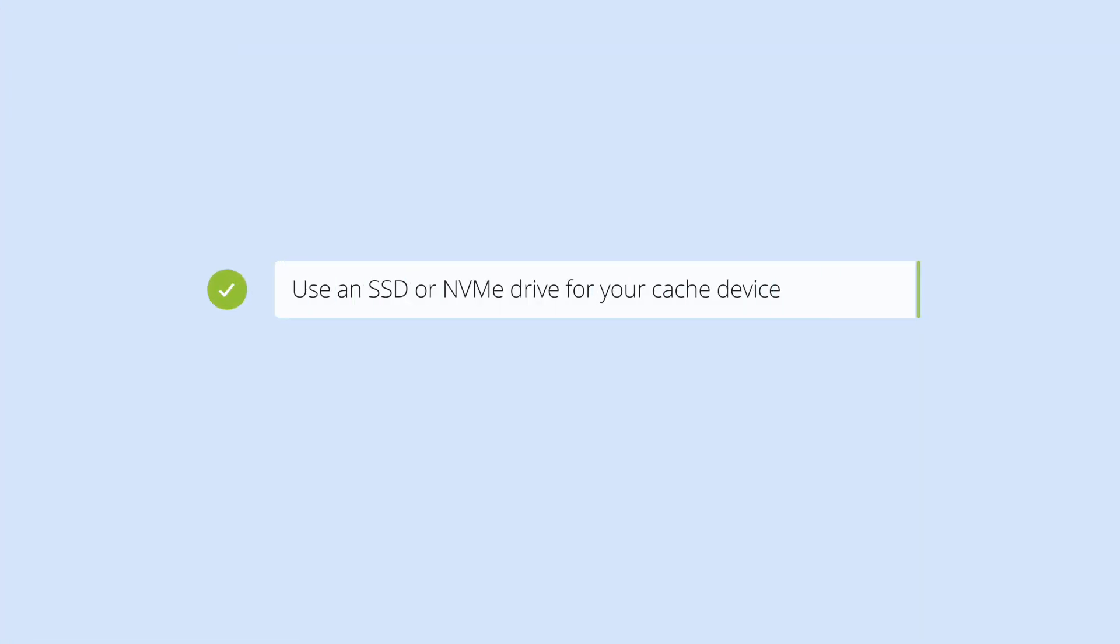The LucidLink Cache works best when it's on an SSD or NVMe drive. They're fast and are the only drive that meet the demands of a high-performance LucidLink cache. If possible, make sure you're using a drive of this type with an internal interface, Thunderbolt or USB-C connection.